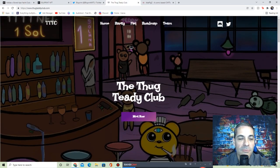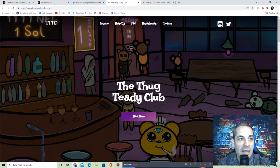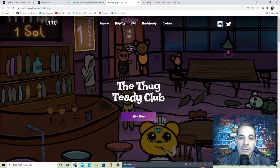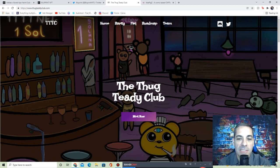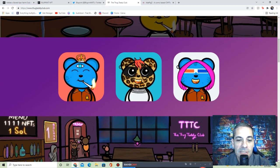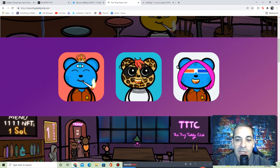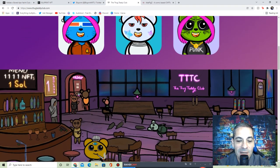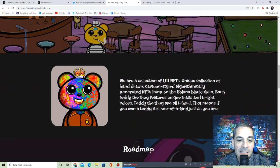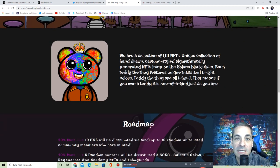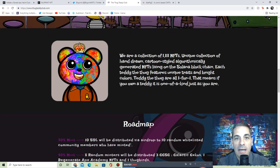We've got thugteddyclub.com, and this one's on Solana. So we're actually doing three different blockchains for this video today. First one was Ethereum, now we've got Solana. You got these really cute, of course art caught my eye first, I thought these were really cute, really neat teddy bears.